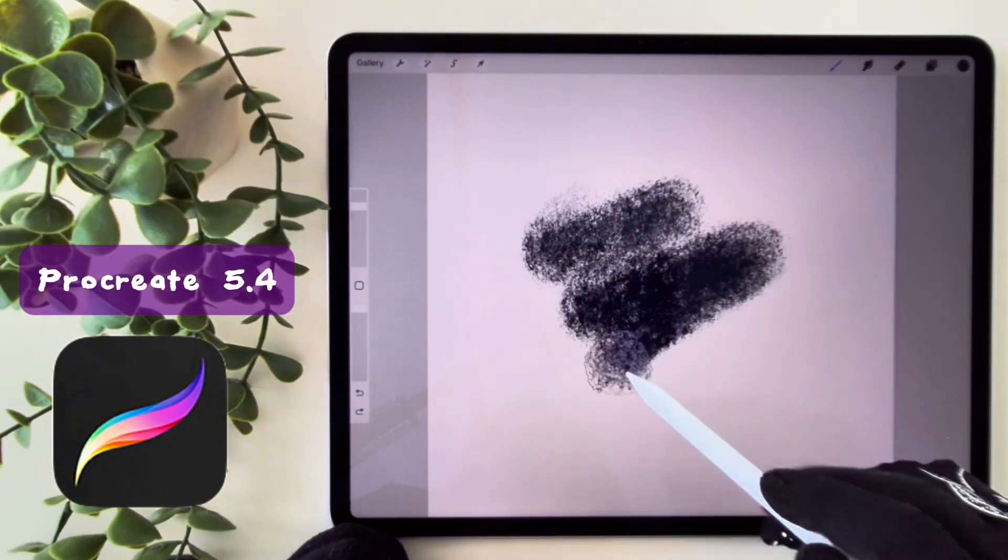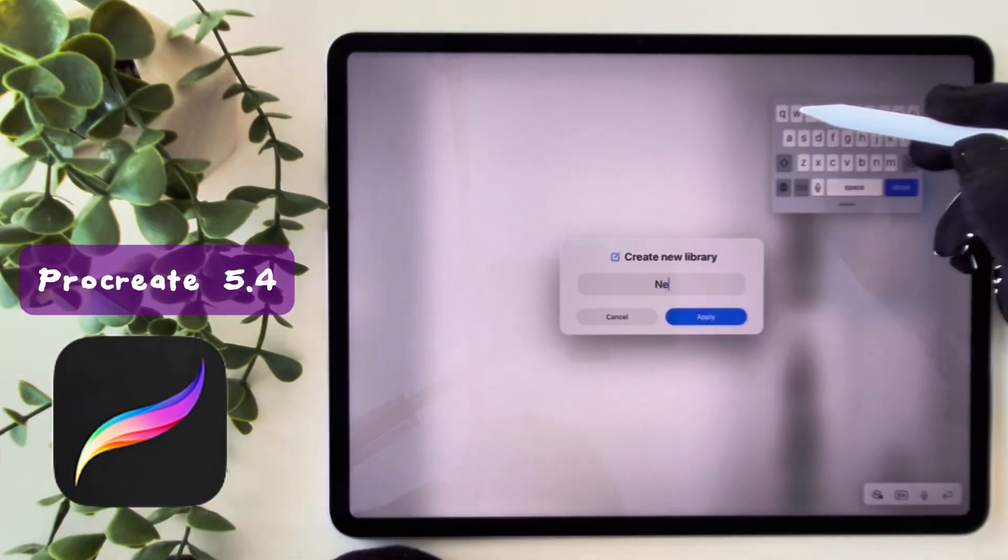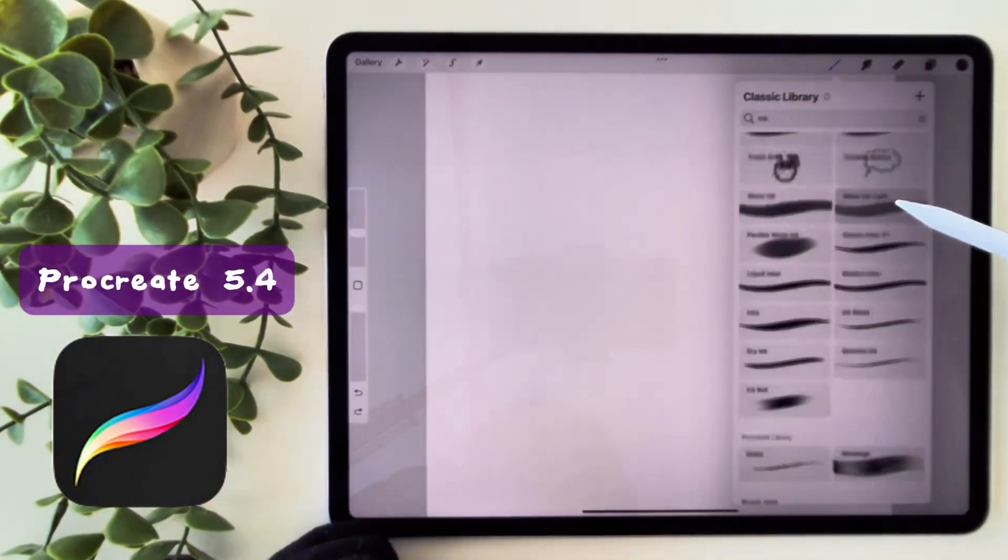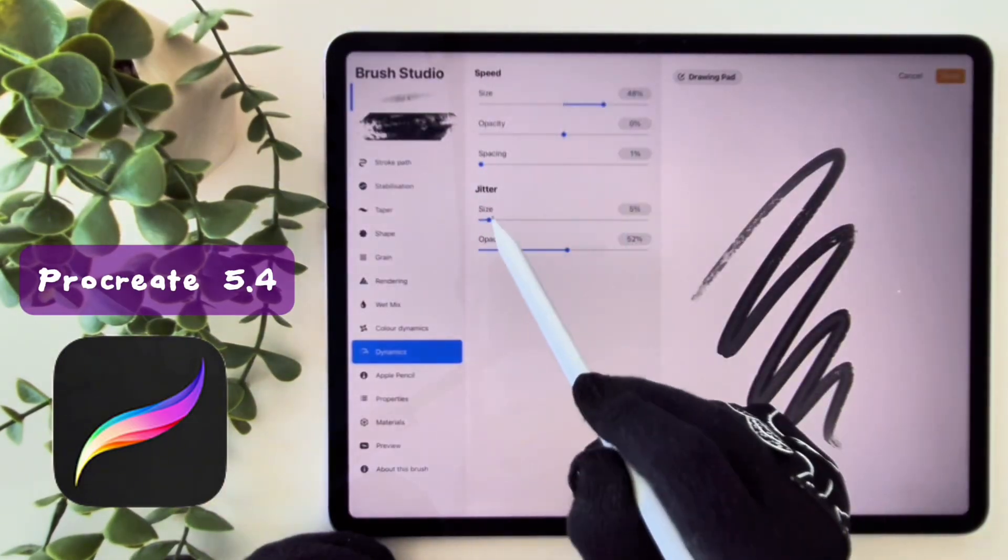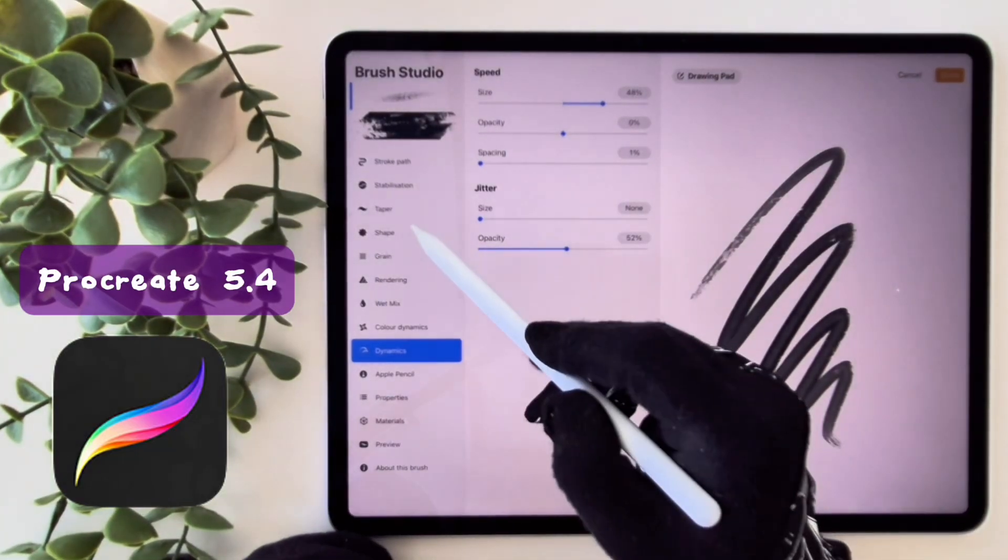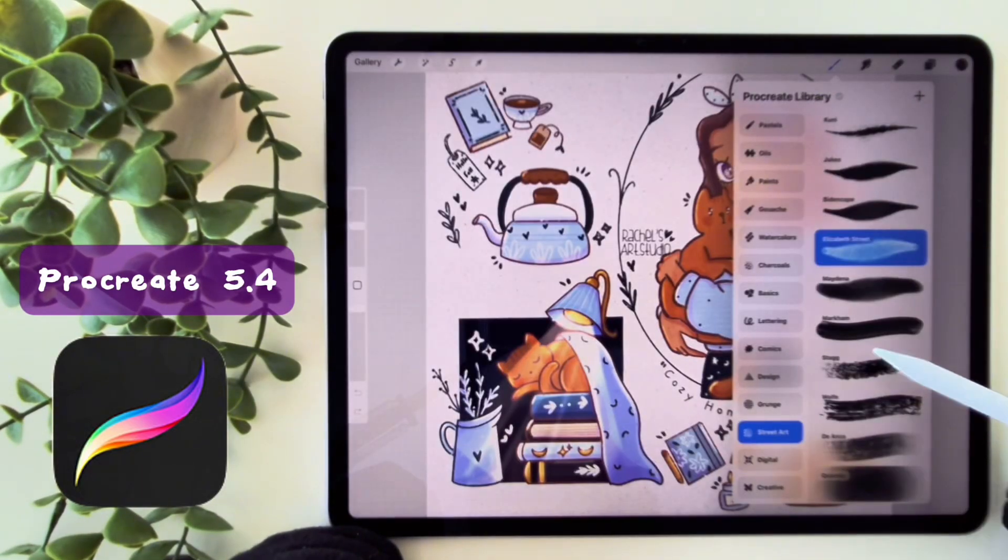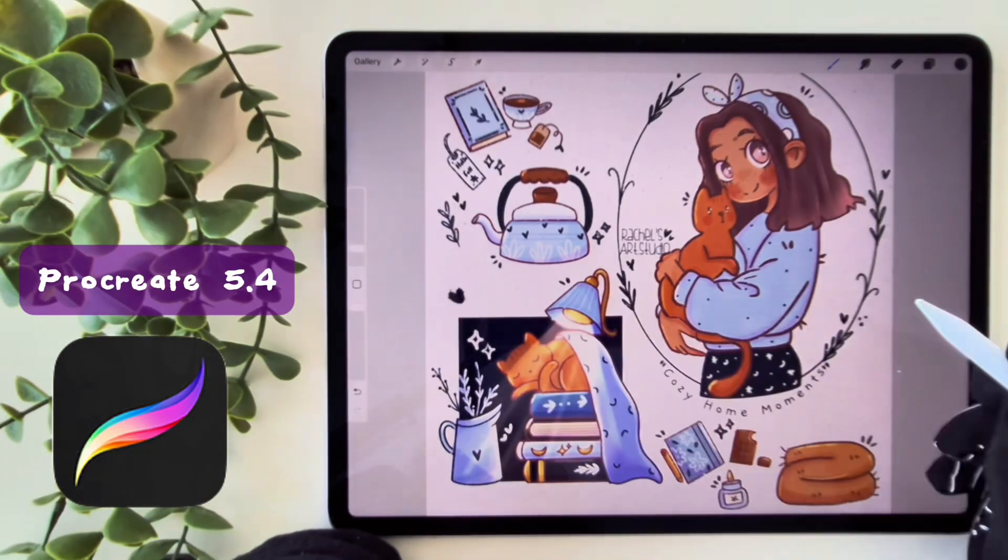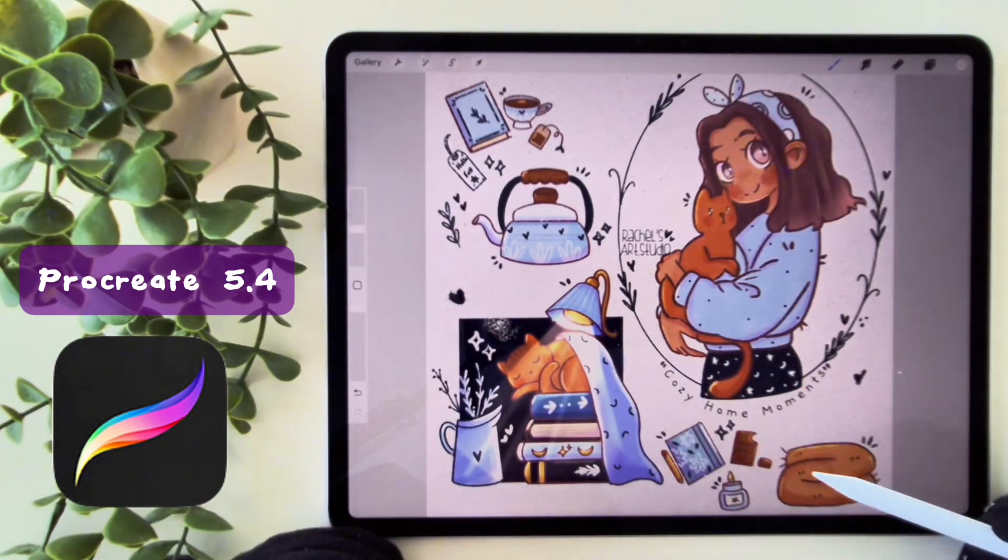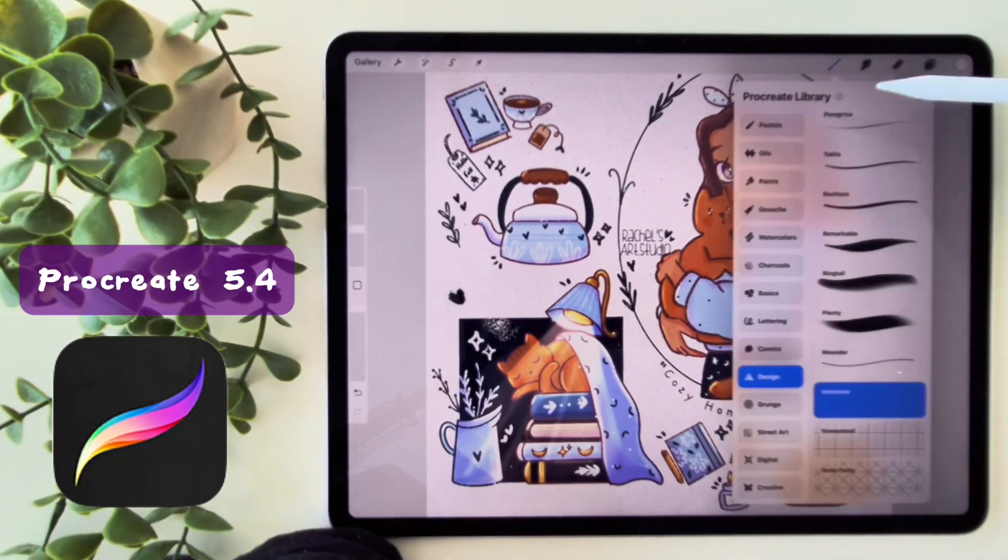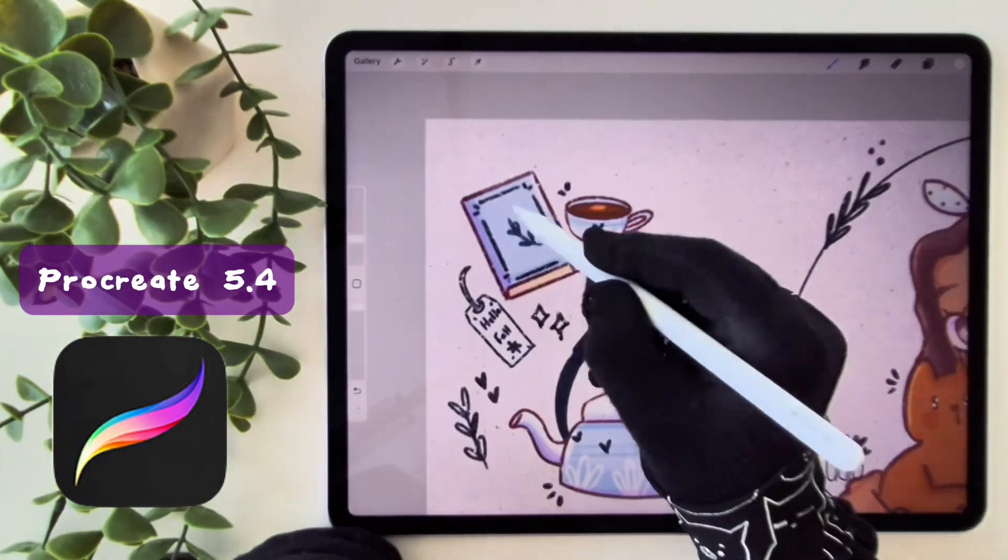So, what's new in Procreate 5.4? In this tutorial, I'll walk you through the full update, showing you all the new features, pointing out the ones I found most exciting, and sharing my honest thoughts. I'll also talk about what I would love to see in the next update. So, grab your iPad and let's dive into Procreate 5.4 together.